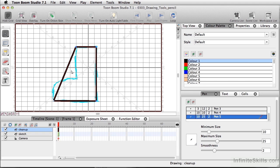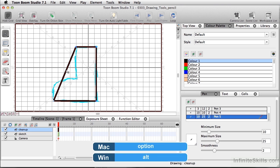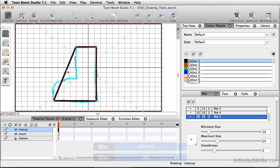And with my contour editor still selected, I'm going to move into the path where I'd like to add another anchor point, and I'm going to hold down my Option key, Alt on PC. And you'll notice my cursor has changed, and I'm going to click just once. And that's going to add an extra point.